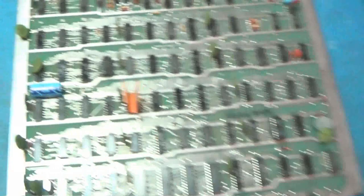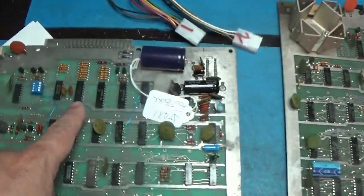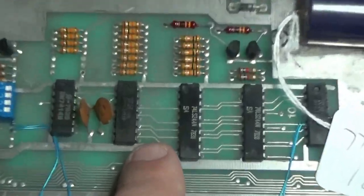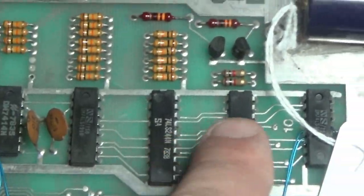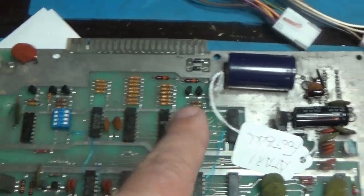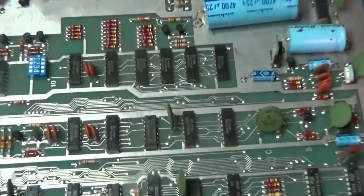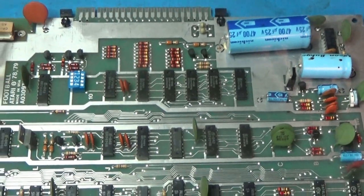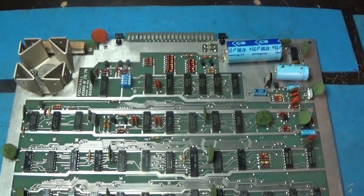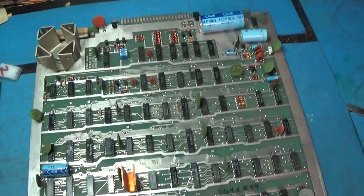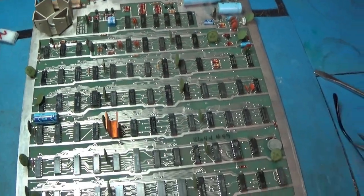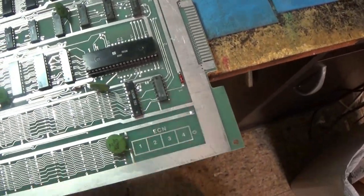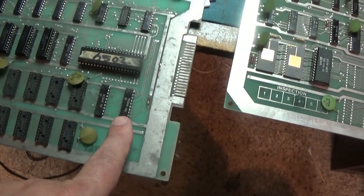Because this is different than this. This is Atari football, as is this, of course. But this board, look at up here. You got a couple big chips up here. There's not as much up here as there is on this board. This board has extra circuitry.